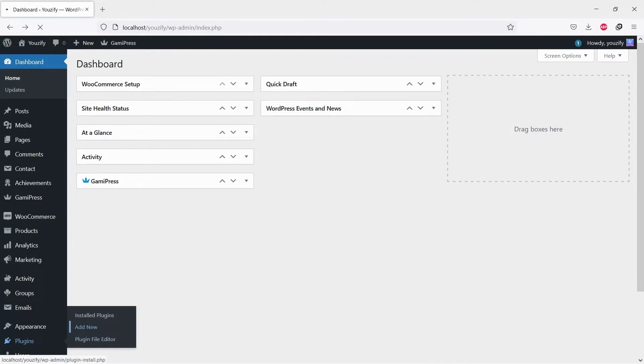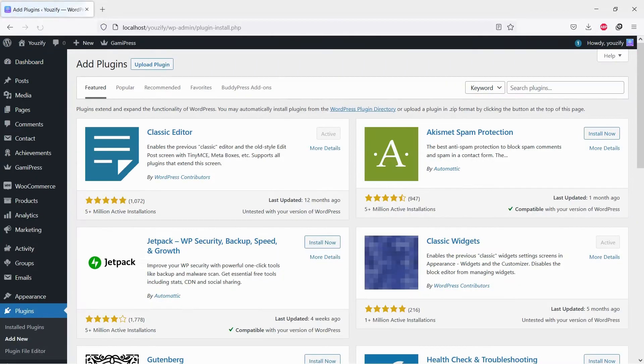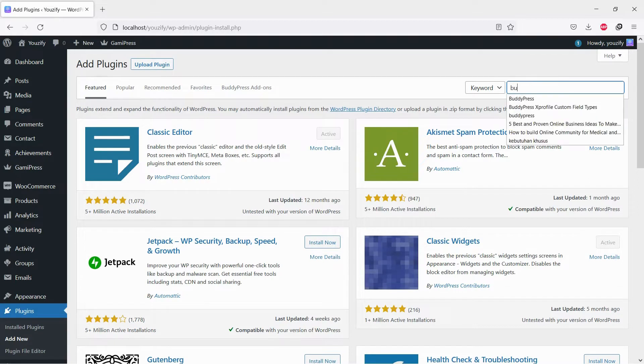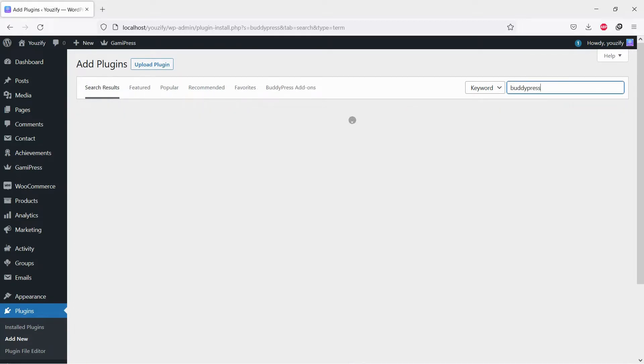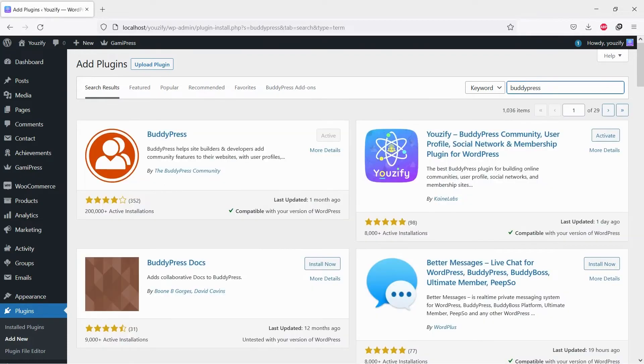First, you need to install the BuddyPress plugin. This plugin is free. You can find the plugin by the searching bar, then install and activate it.